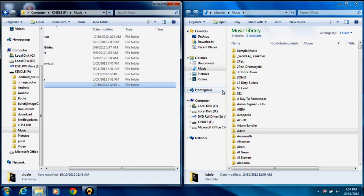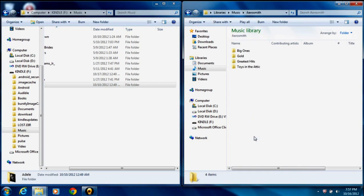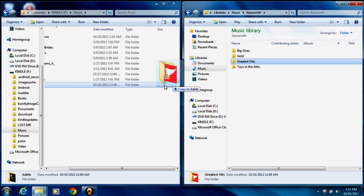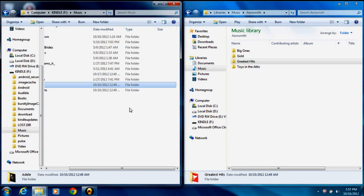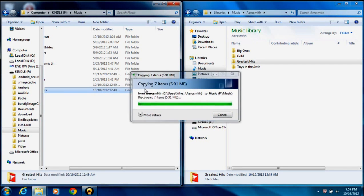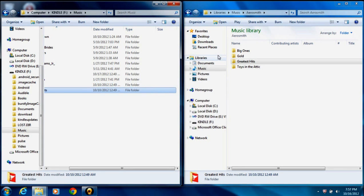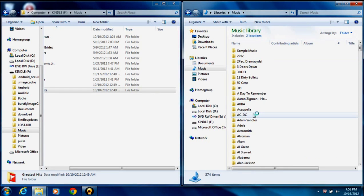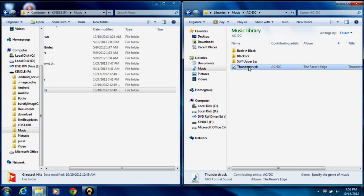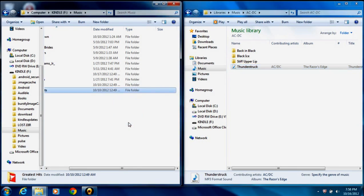Now, if you have a particular artist that you want to move to your Kindle Fire, but you don't want to move every album by that artist, you could, say, drill down to the Aerosmith folder and bring over the Greatest Hits album by a similar process. Click, drag, and drop. Or, if you wanted to bring over a single song, I know under the ACDC folder here, I've got Thunderstruck. I could click, drag, and drop a single song.